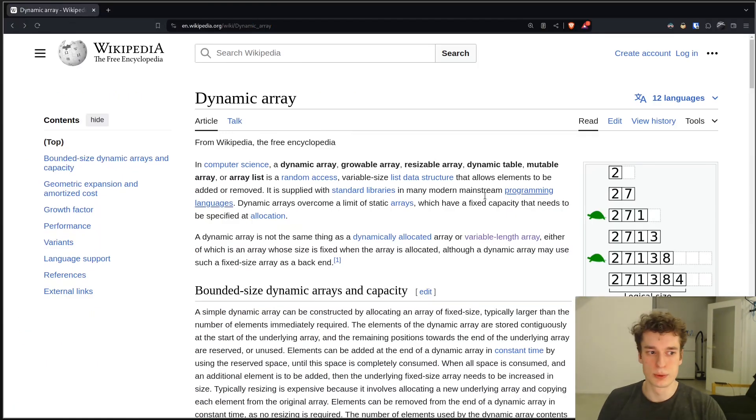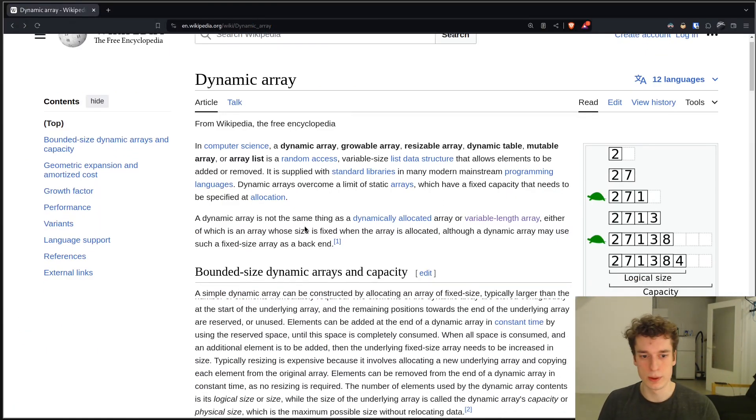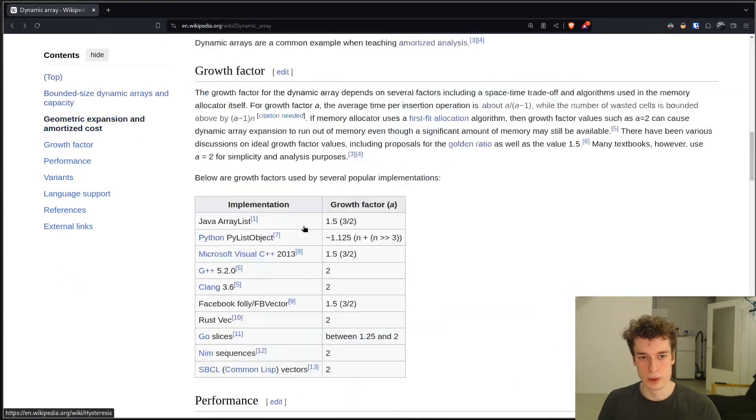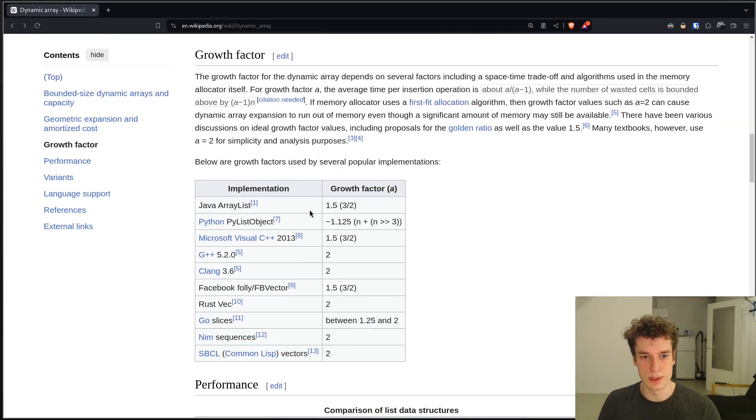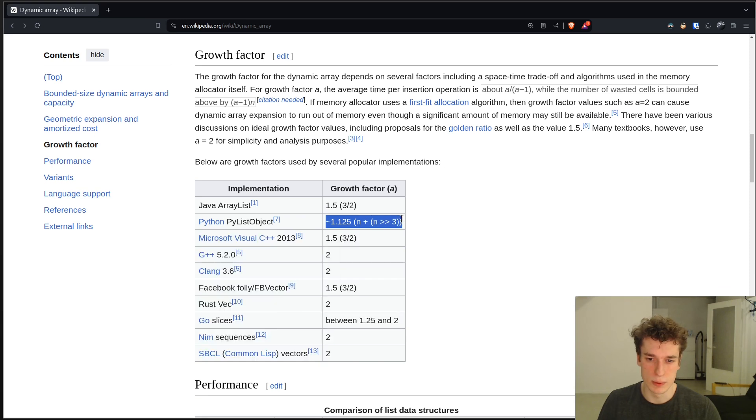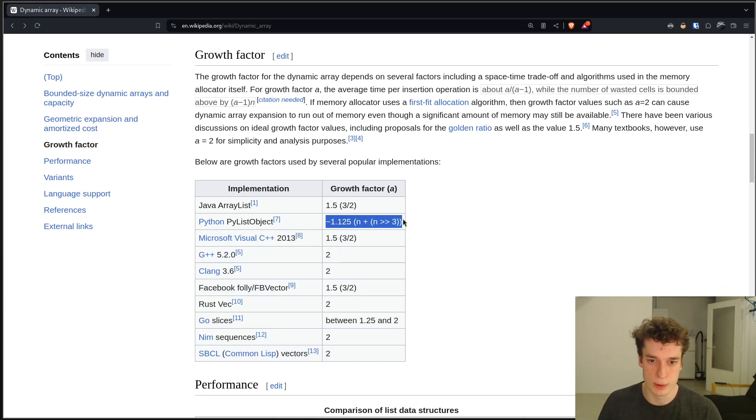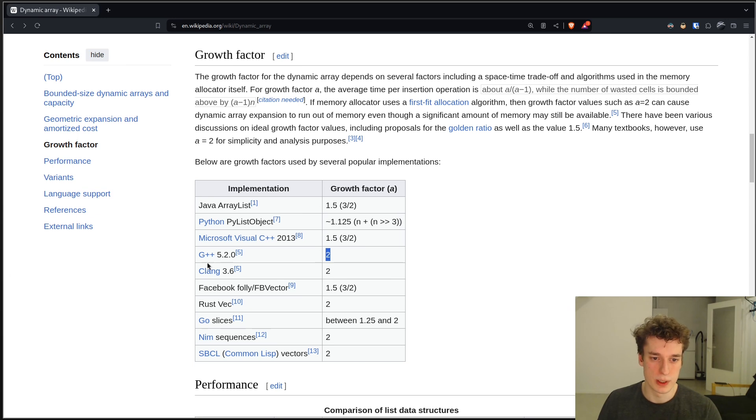And if you want to know how I got this magic number of growth factor, just know that here is, for example, a list. So that, for example, in Java, they have a growth factor of like 1.5. In Python, they have this weird computation where they do an array shift for some reason.